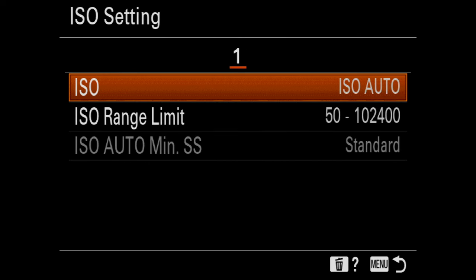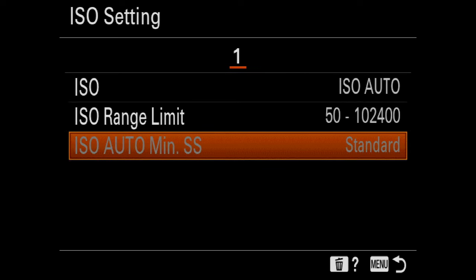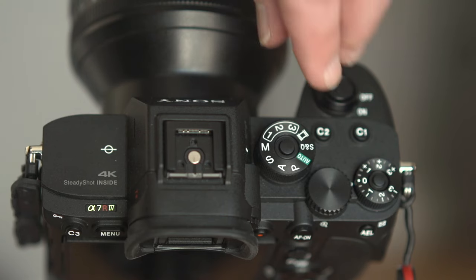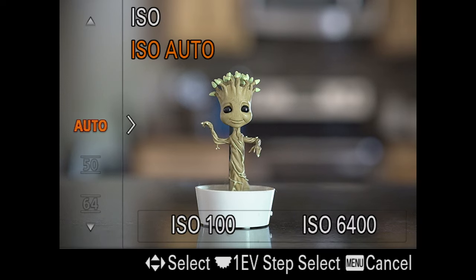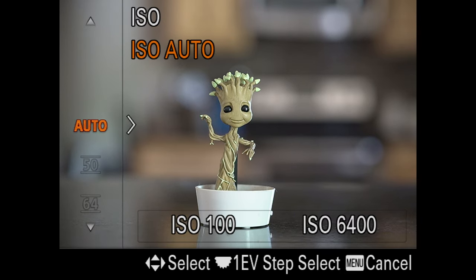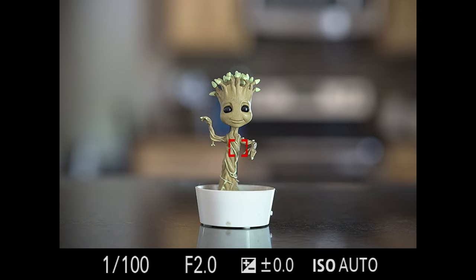When you come into ISO or ISO setting, this allows you to do the two default things: set your ISO and also set your ISO range limit. But below this, there is a feature called ISO auto min SS. For this to work, two things have to be done: first, put your camera into aperture priority, and second, throw your ISO into auto — and it's already there, so I'm good on that part.